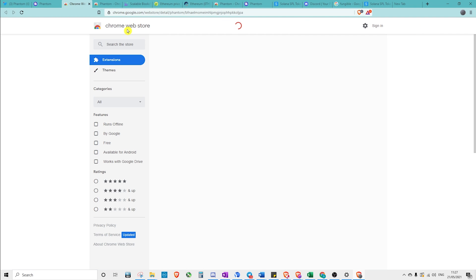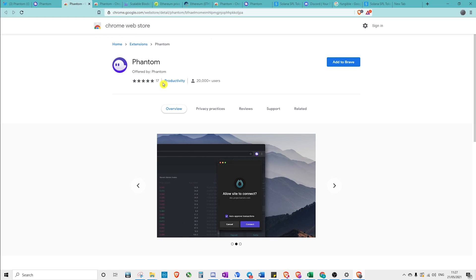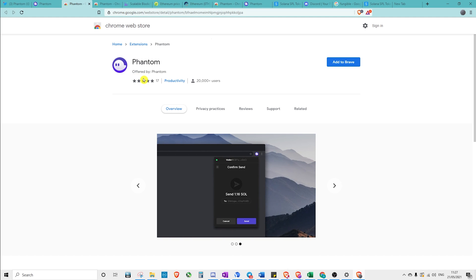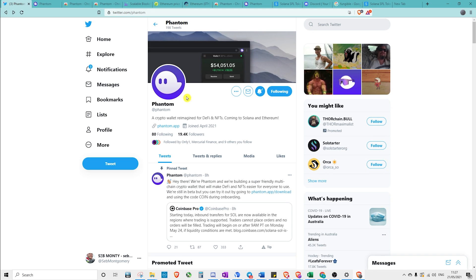Okay, so click on add to Chrome. It brings us to the Chrome web store. Remember, whenever you're installing anything, and especially with crypto, anything to do with a wallet or anything like that, where if you use the wrong one, someone could access your crypto, make sure you're going from official sources.